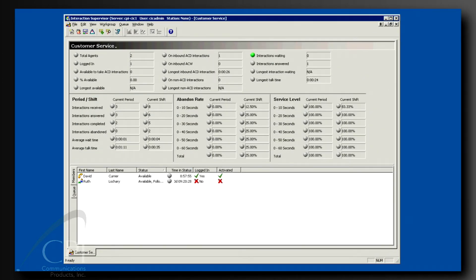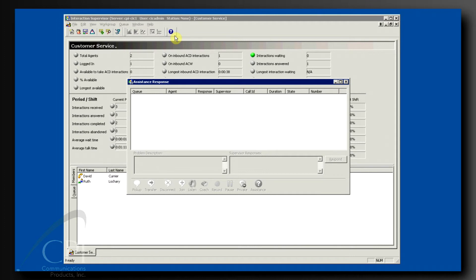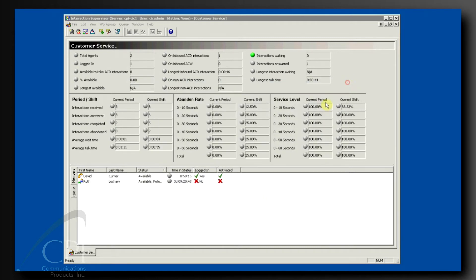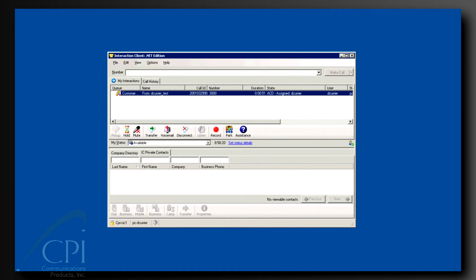Finally, we want to show you how to use assistance requests. This is a great time-saving feature. How many times have you looked up to see a line of agents standing in the doorway of your cubicle looking for someone to help them with a problem they are having on their current call? Using the assistance request feature, they can line up virtually with all the supervisors you have online at any given time. Here's how it works.